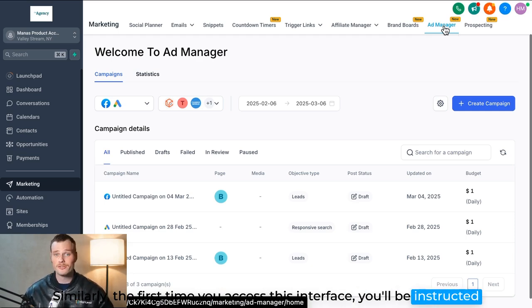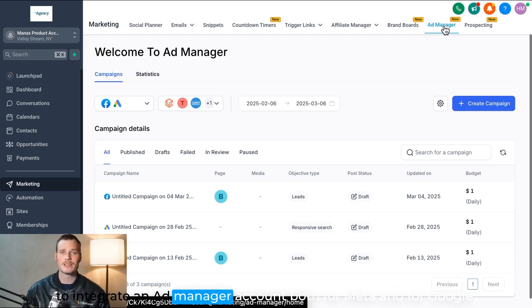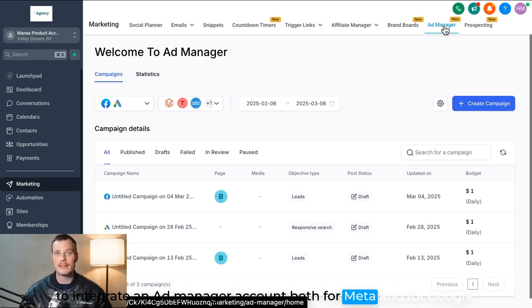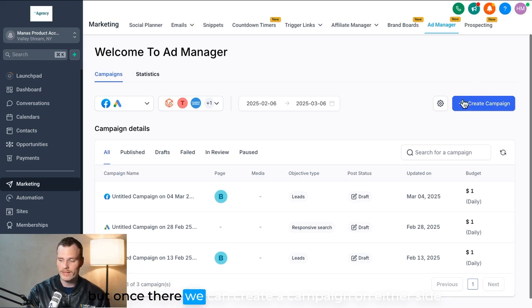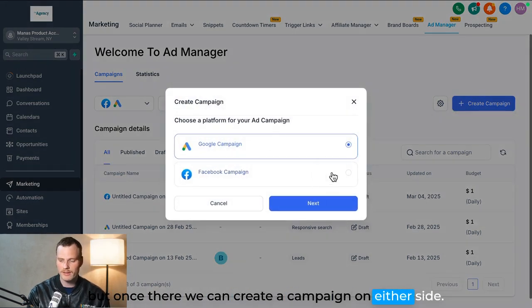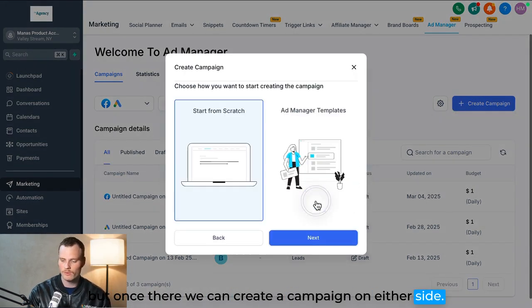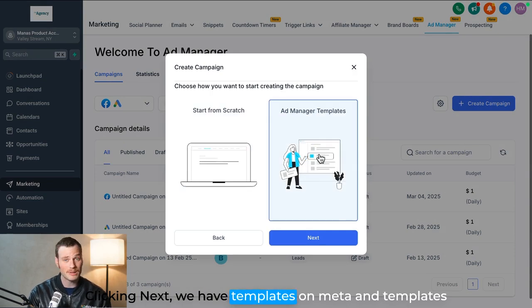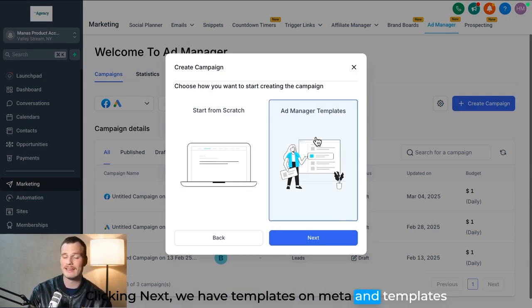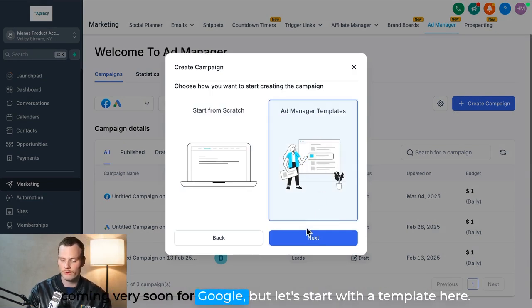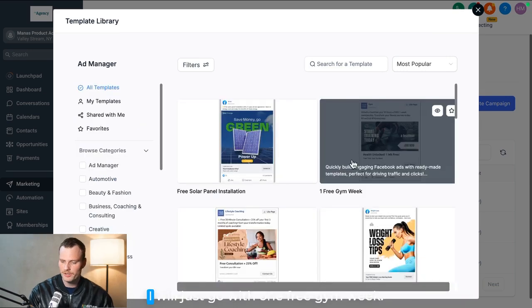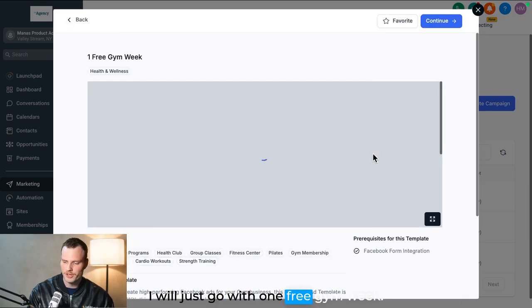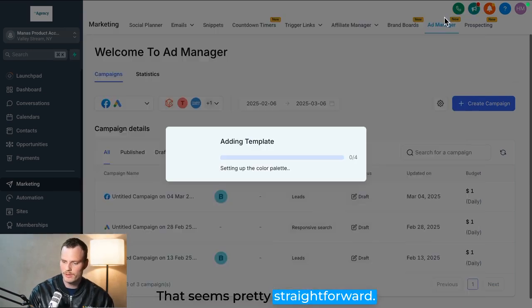Similarly, the first time you access this interface, you'll be instructed to integrate an ad manager account both for Meta and for Google. But once there, we can create a campaign on either side. Clicking next, we have templates on Meta and templates coming very soon for Google.